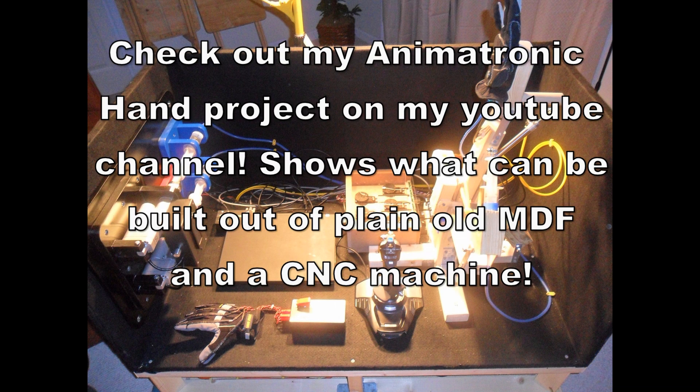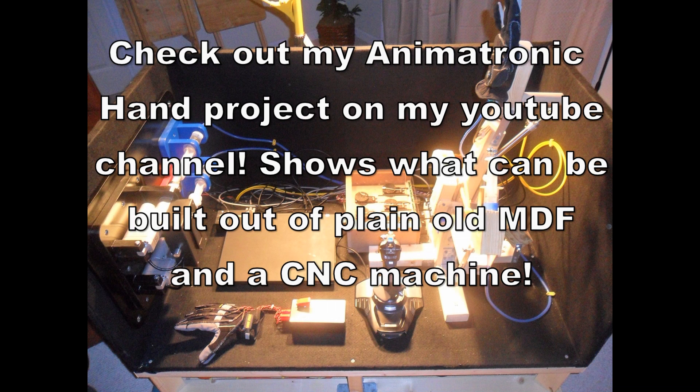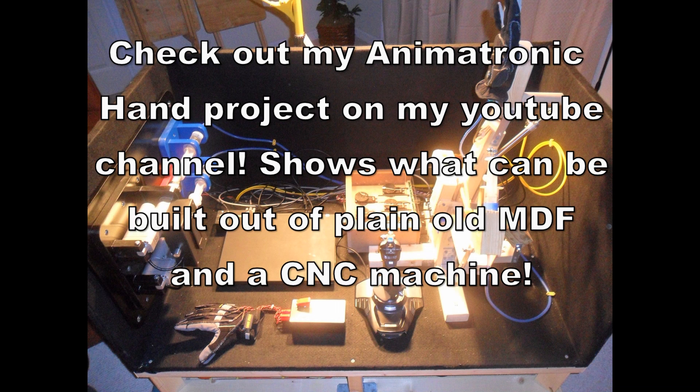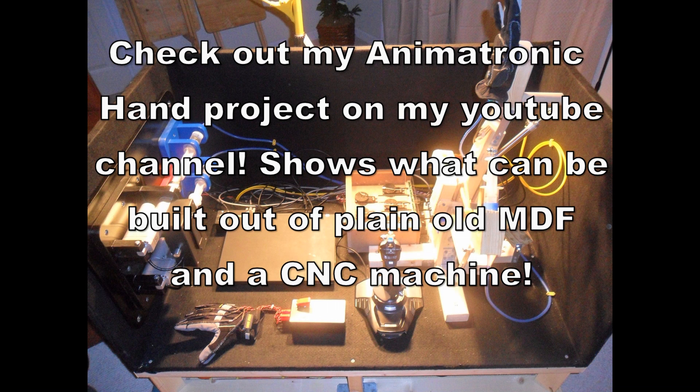That concludes part one. Part one was only intended to be just an introduction for those that don't have a CNC machine, or just visual learners with a lot of pictures. Go back and look through them. It's a lot of information if you haven't seen too many CNC machines or how they work.